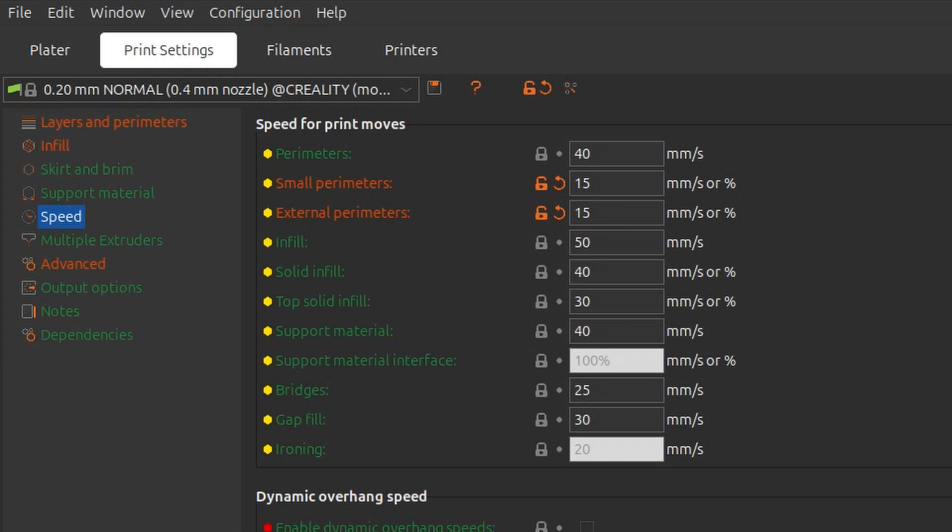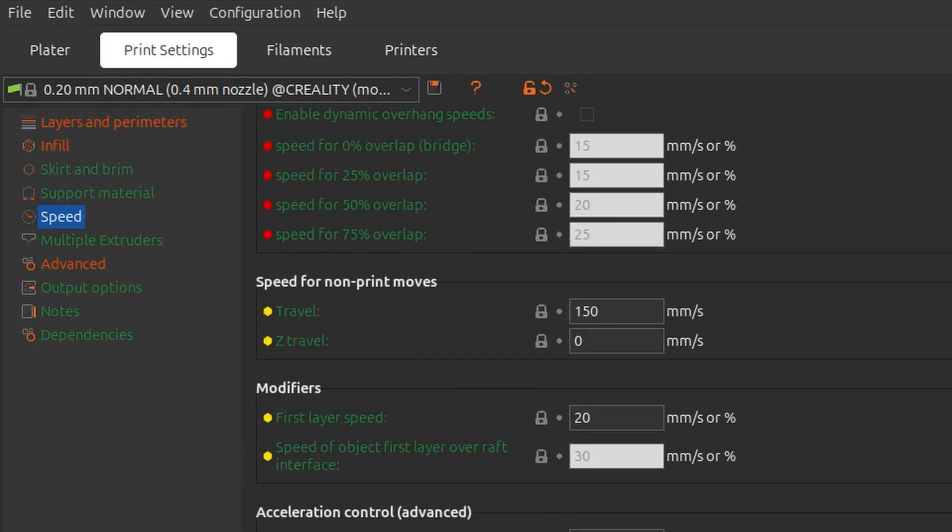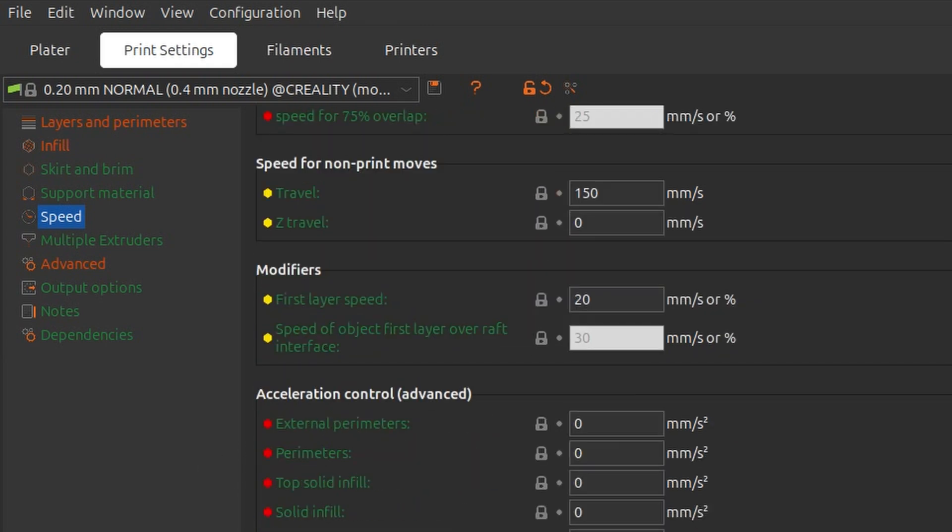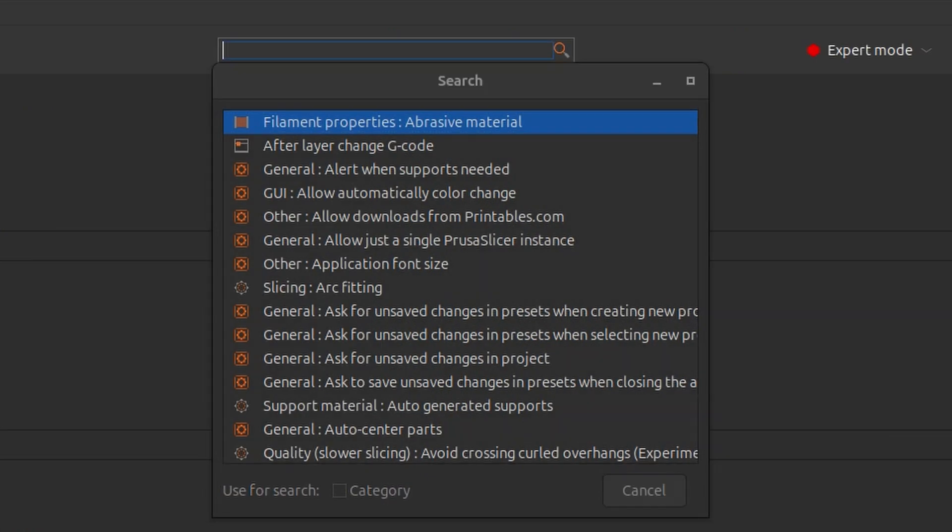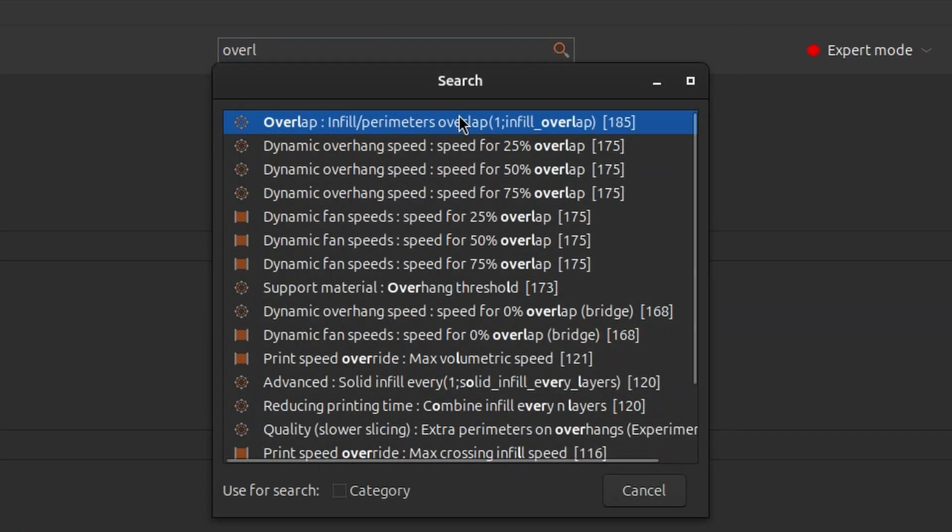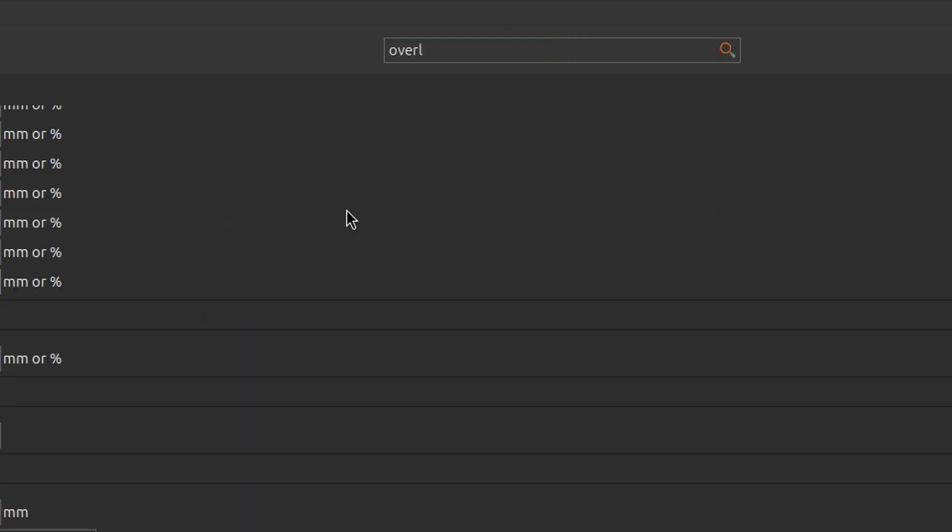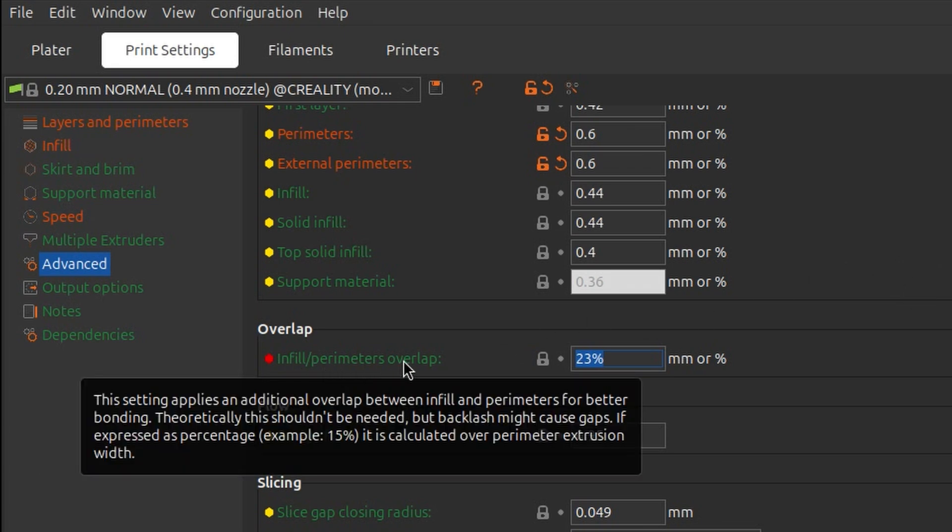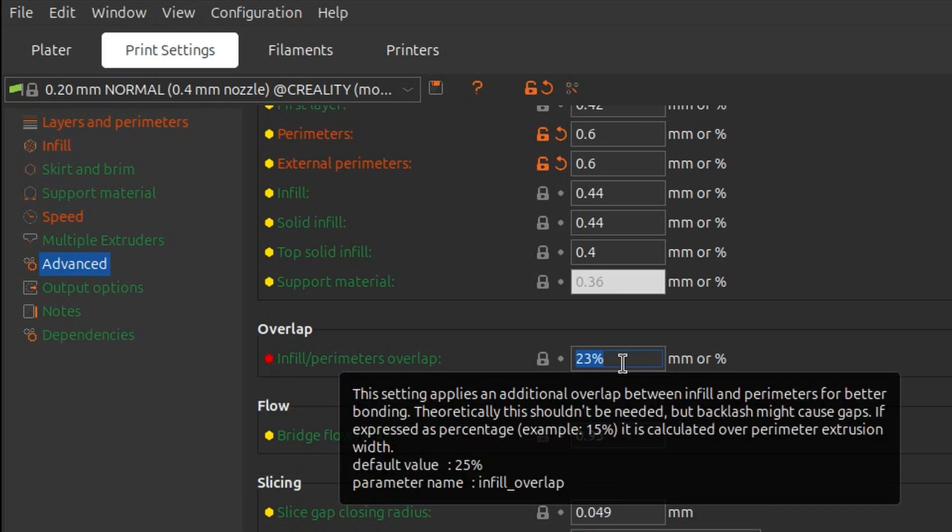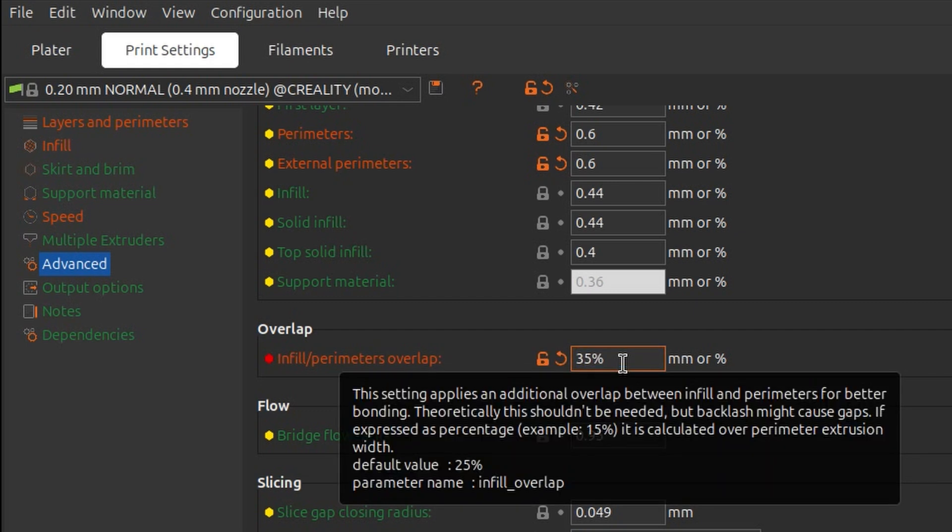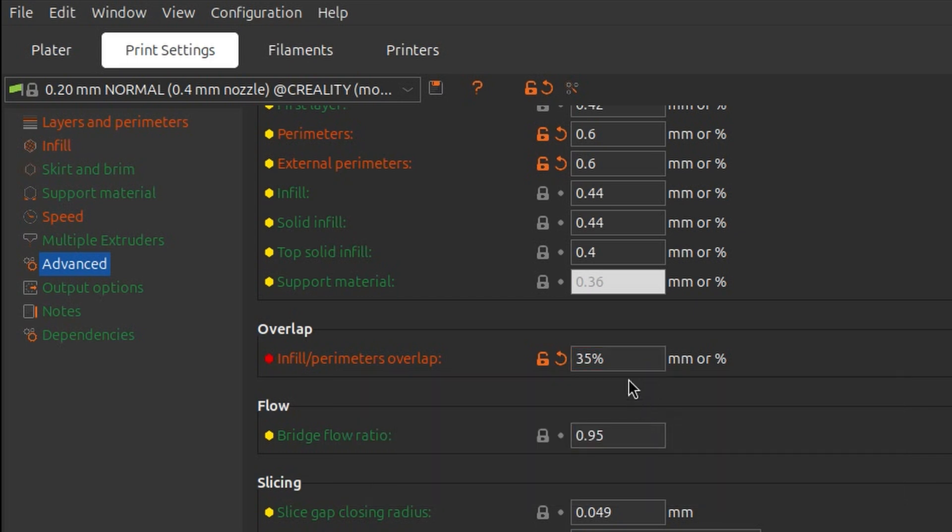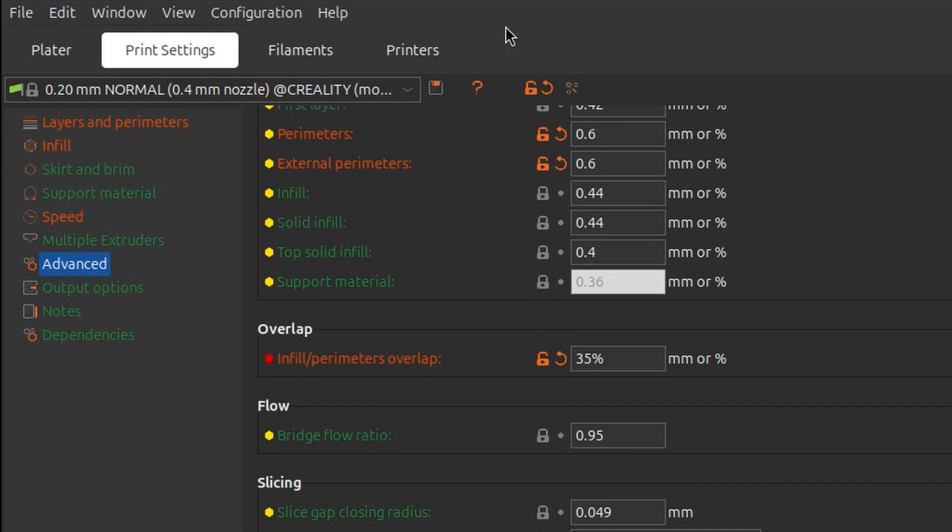And one more parameter that we have - I don't remember where it is, so I will just search for it again. Overlap. That's the overlap between the infill and perimeters, because the tricky part will be the first solid layers. I will go as high as 35% with this one. So we have lower speed, wider line, bigger overlap, and potentially smaller layer height. These are all changes in the print settings.